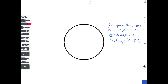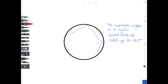The next theorem states that the opposite angles in a cyclic quadrilateral add up to 180 degrees. A cyclic quadrilateral is simply a quadrilateral — a four-sided shape — drawn inside a circle, with its corners touching the circumference. The theorem says the opposite angles add up to 180 degrees: if one angle is a degrees and the opposite angle is b degrees, then a + b = 180.